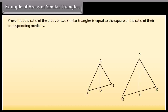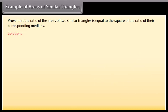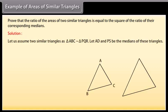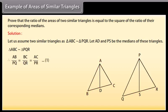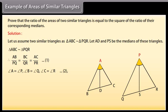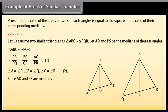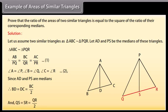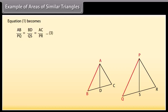Prove that the ratio of the areas of two similar triangles is equal to the square of the ratio of their corresponding medians. Solution: Let triangle ABC be similar to triangle PQR. Let AD and PS be the medians of these triangles. Since triangle ABC is similar to triangle PQR, AB/PQ = BC/QR = AC/PR (equation 1). Angle A = angle P, angle B = angle Q, angle C = angle R (equation 2). Since AD and PS are medians, BD = DC = BC/2 and QS = SR = QR/2. Equation 1 becomes AB/PQ = BD/QS = AC/PR (equation 3).